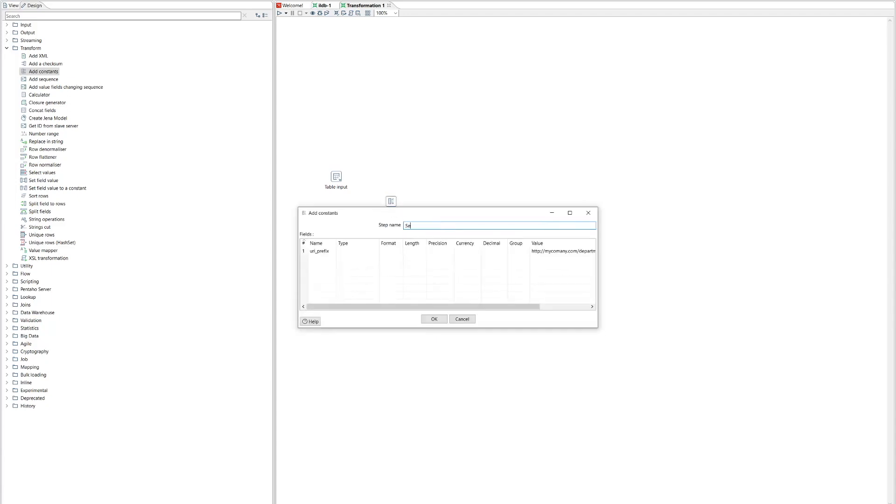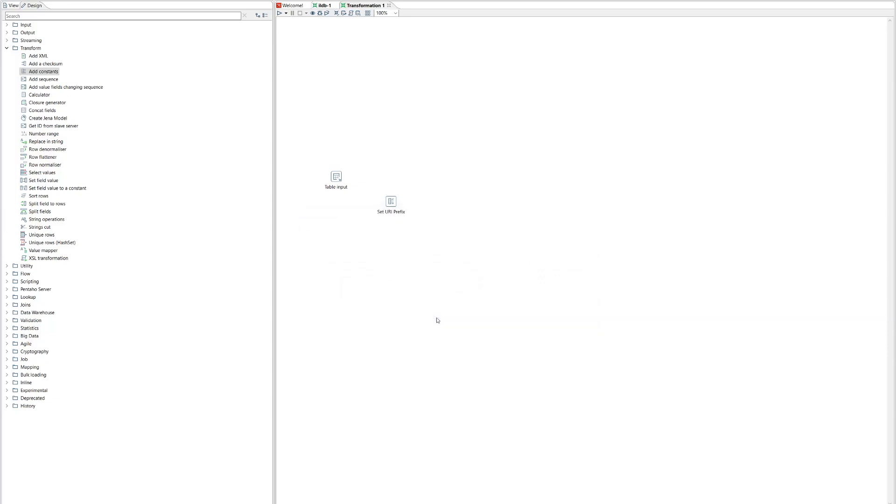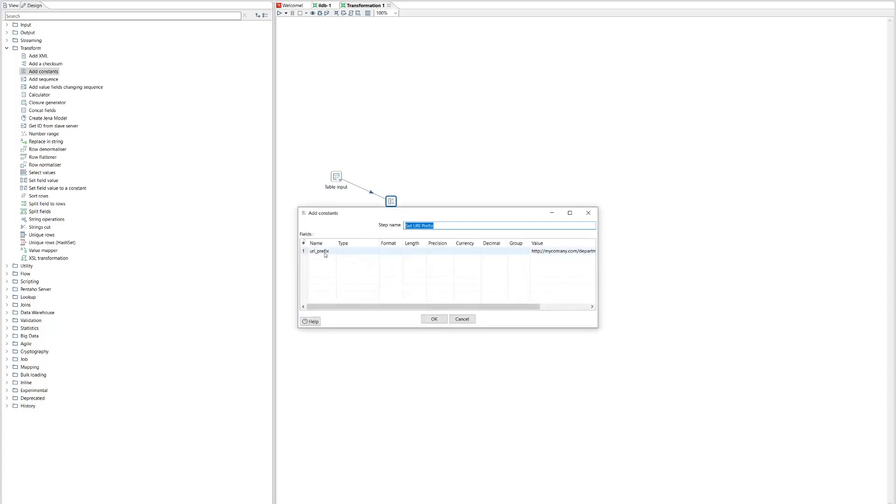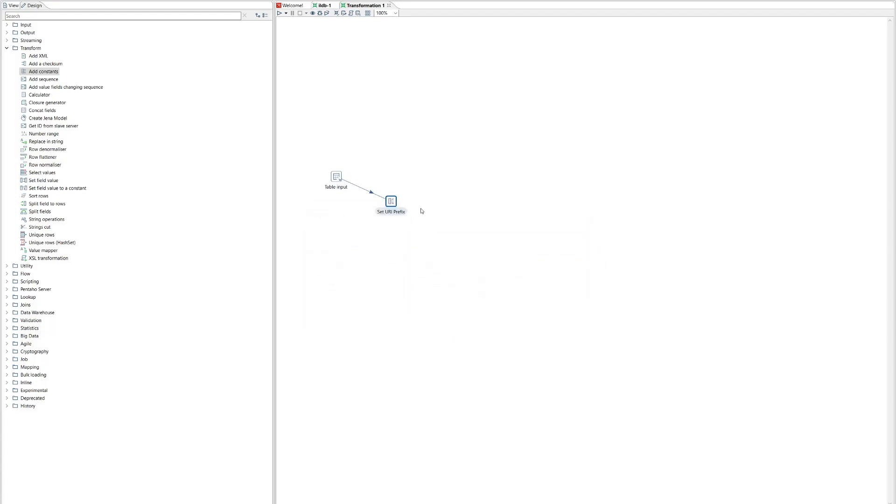So we might start our URI something like department underscore and then an identifier for each department. Now this is just the prefix. So we don't need the identifier yet. That's going to come from the database. So that's all we need here. So we can say okay. And let's call this something simple like set URI prefix so we can recognize it. Now we're going to connect these steps together. So from the table input we're going to add our row, our column for each row with our URI prefix in and that column is called URI prefix.